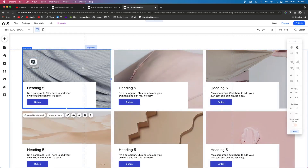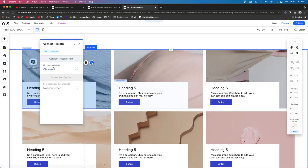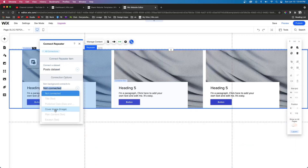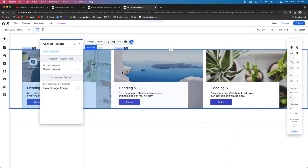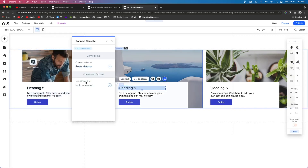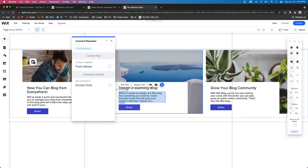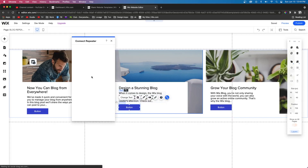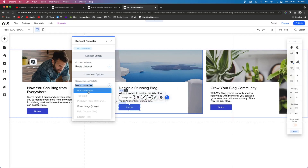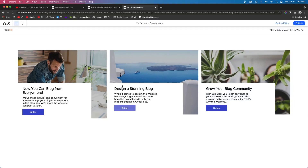For this background image, we're going to connect it to the post data set, and the image is going to connect to the cover image. You'll see it update right inside the editor. For this title, we're going to connect it to the title of the blog post. For this paragraph, we're going to connect it to the excerpt. And this button, we are going to connect it to the actual blog post, which will be the post page URL. Now if we preview the site and click on this button, it's going to automatically take us to our blog post.